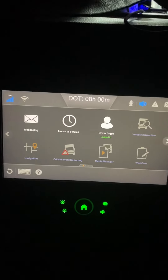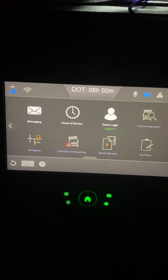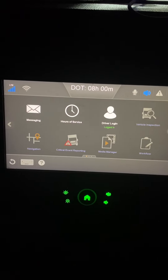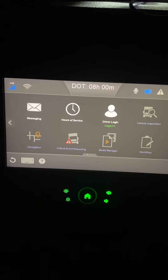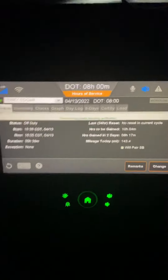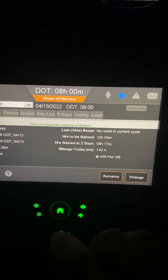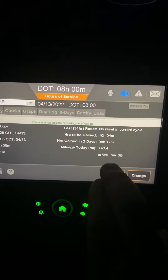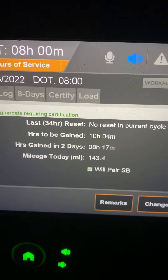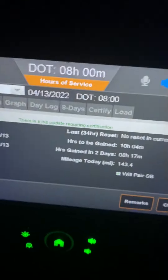Hey guys and gals, this is Ed from Got Money. Today I'm going to cover split sleeper berth — how it works and how you can use it. So right now I have eight hours and zero minutes of remaining drive time. Here on the bottom right it says 'Will Pair SB' — if you look closely, a little green box is checked.